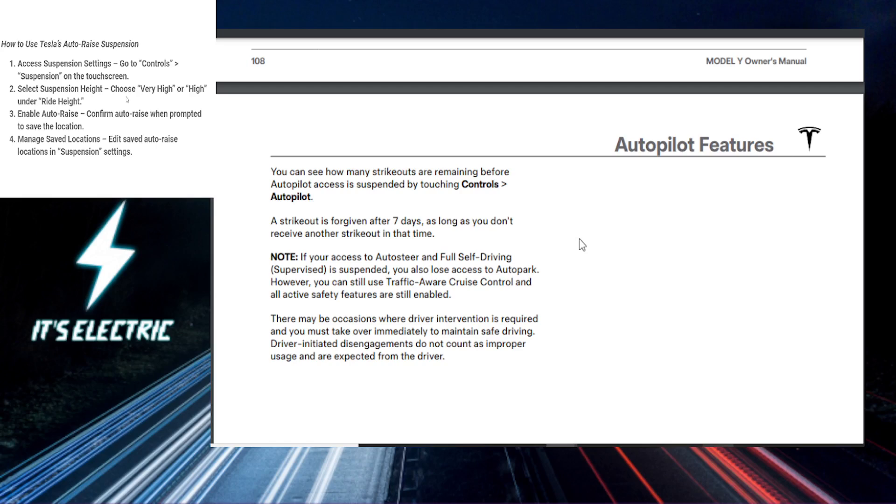If you want to manage locations, to check or manage auto-raise locations, just head to the suspension settings. You can add, delete, or even adjust settings for specific spots as needed.